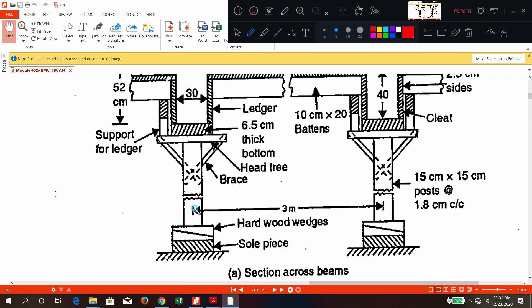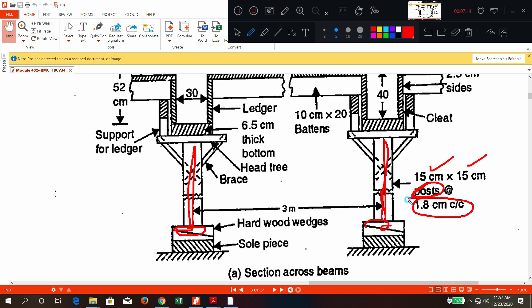From the wedge pieces, vertical elements will be placed — these are called posts. The cross-section of the post is 15 by 15 cm and the center-to-center spacing is 1.8 m. Try to understand the different parts of this formwork. Above the post, a platform-type structure is made — this is called the head tree. The beam is going to come above the head tree.